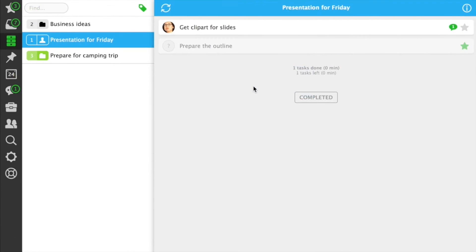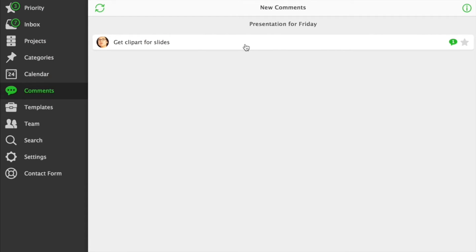When someone has a comment to a task you're working on, this comment shows up in the new comments section.